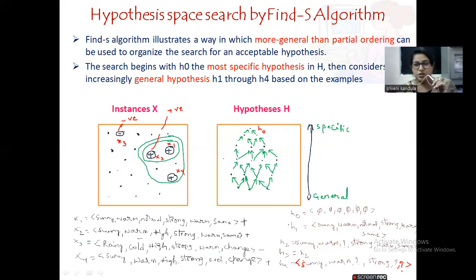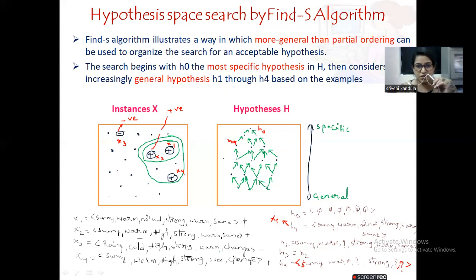Next, coming to H1. H1 is satisfied by example X1, because we constructed H1 taking X1's attribute values only. You can take any dot as H1. Let us take this particular dot as H1, because from H1 if you go in the upward direction you get H0, which is the most specific. H1 is accepted by X1, so let us map this to instance X1.